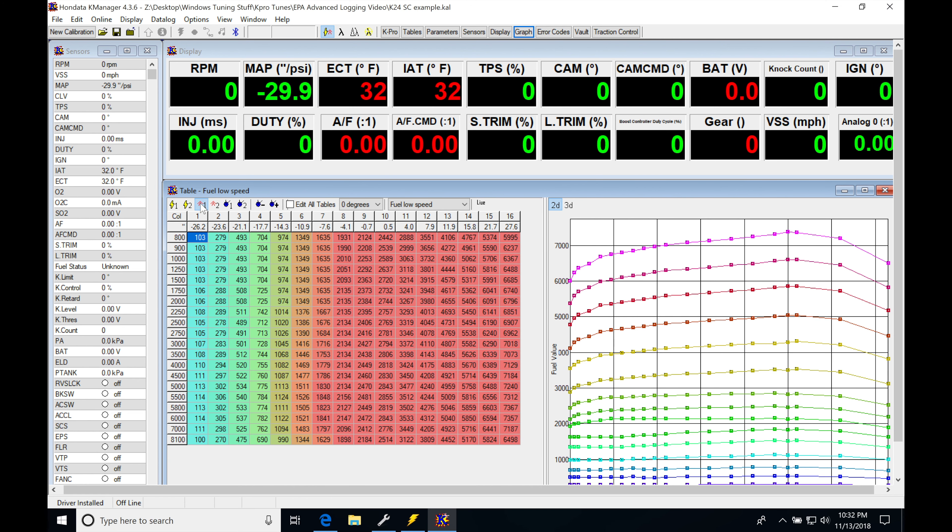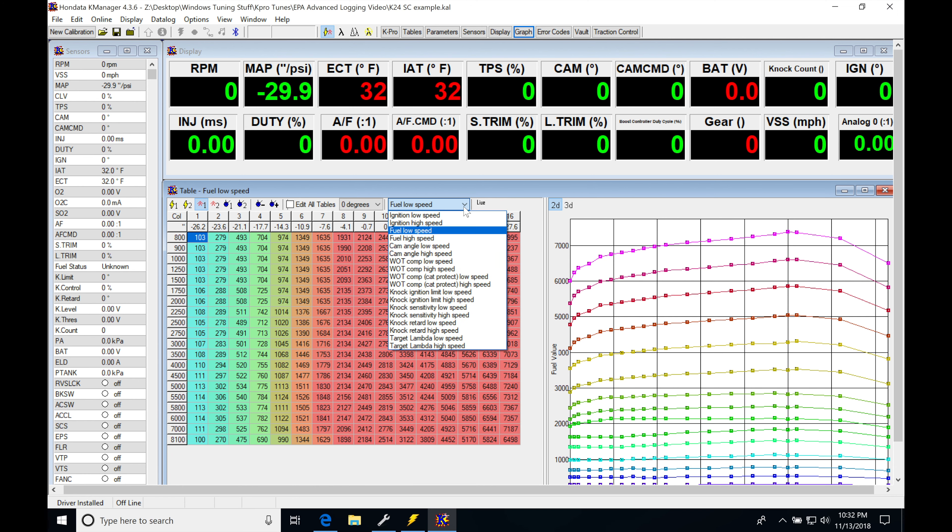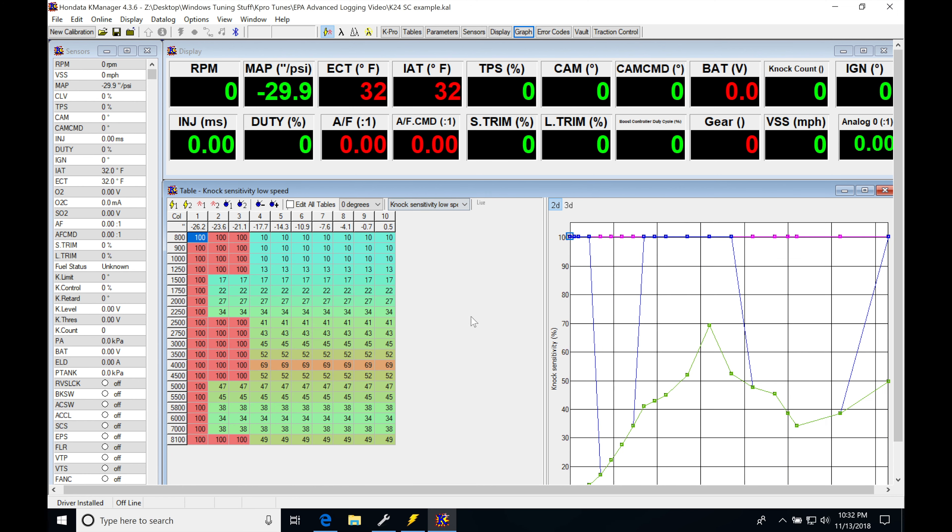Now, I began tuning the vehicle and if we jump in here, my knock sensitivity tables - these were left stock.